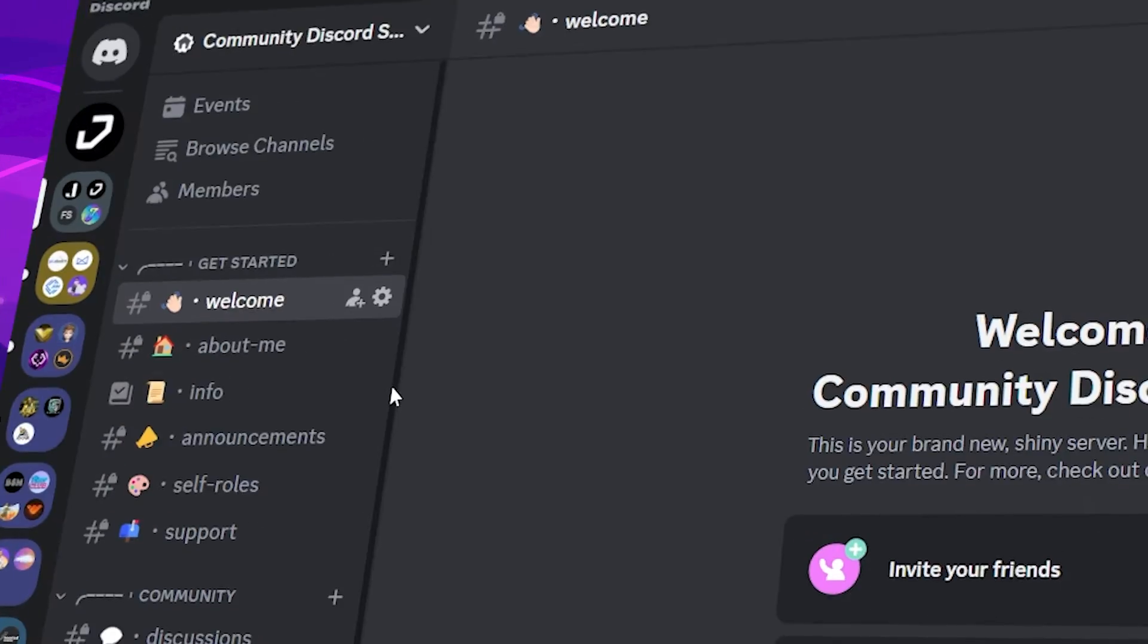In this video, I will be showing you how you can make a professional community Discord server, just like this.